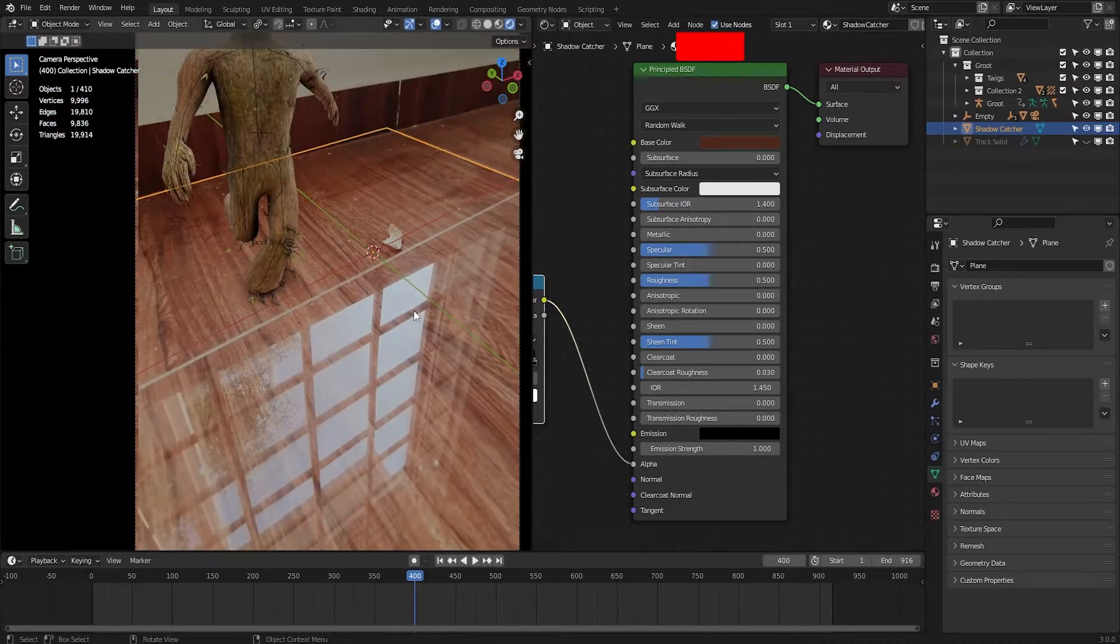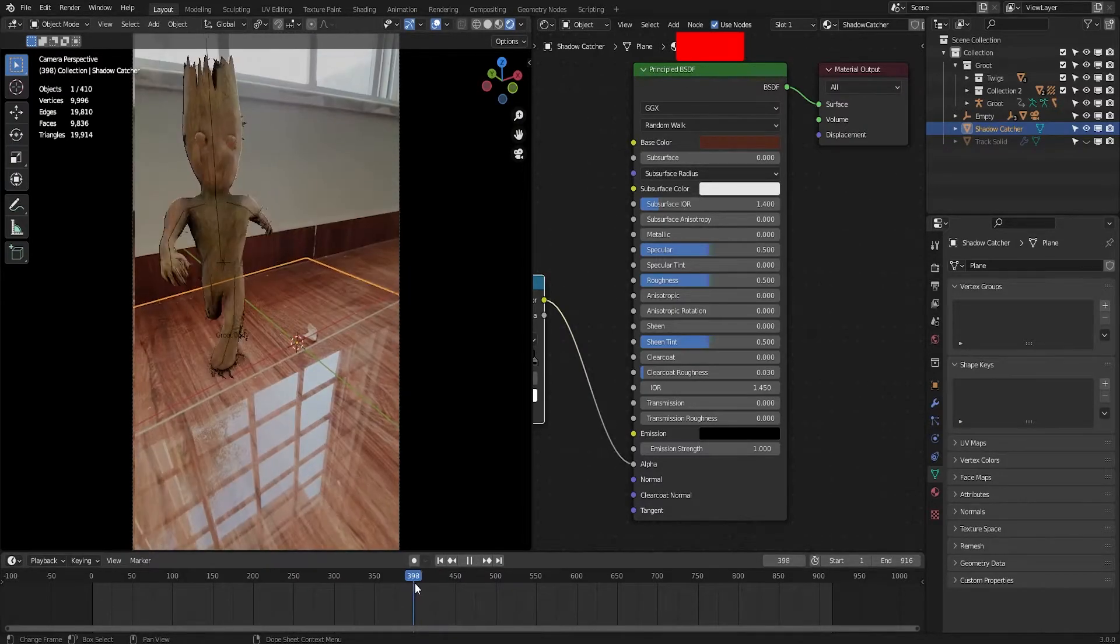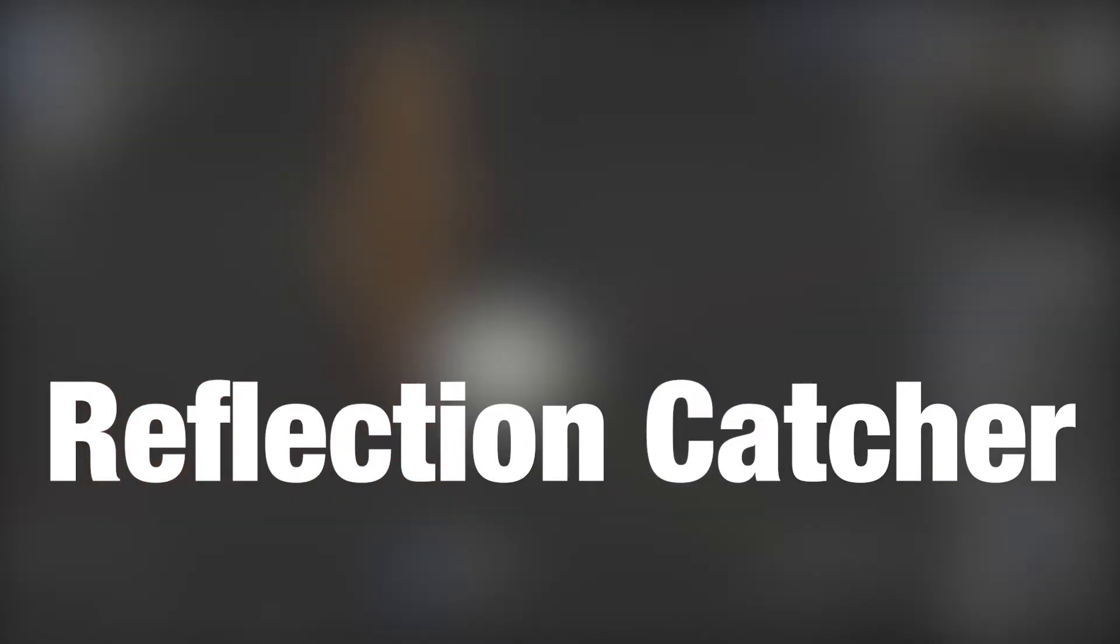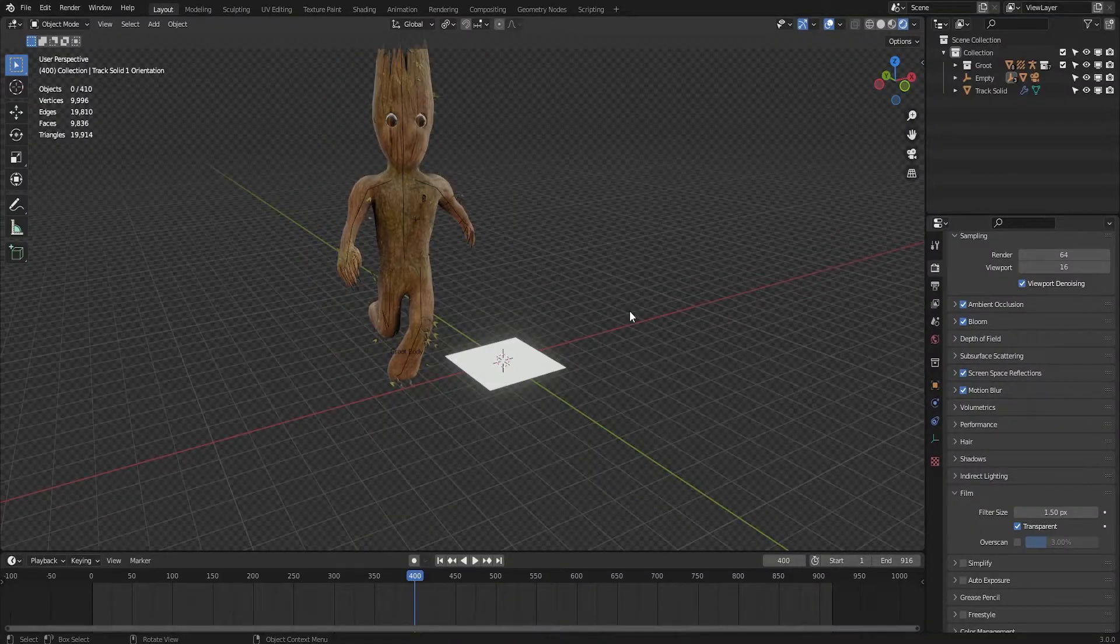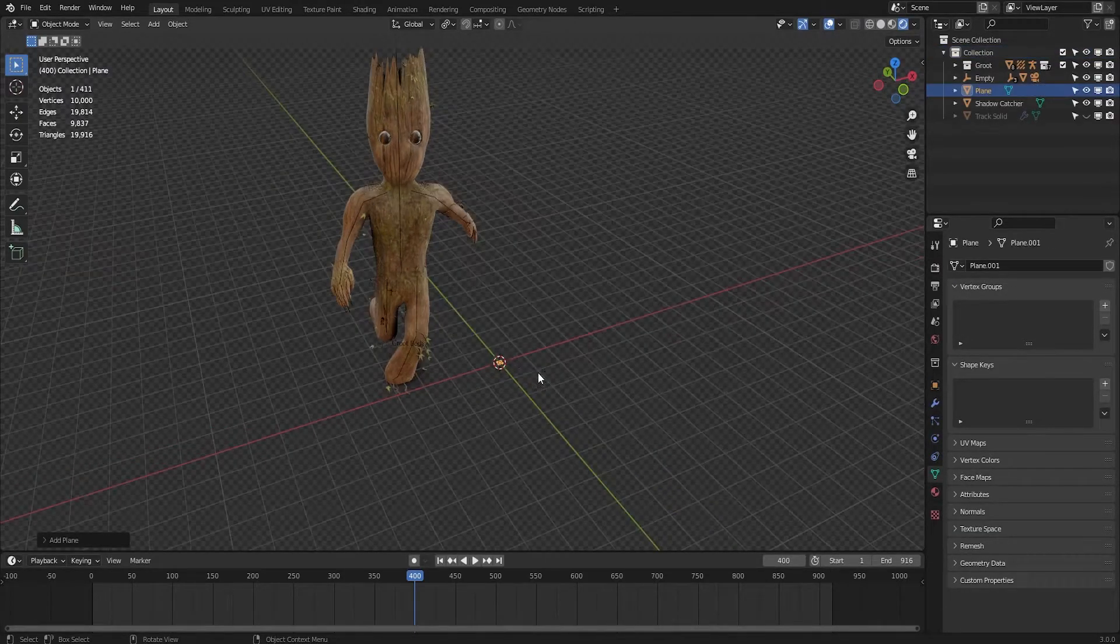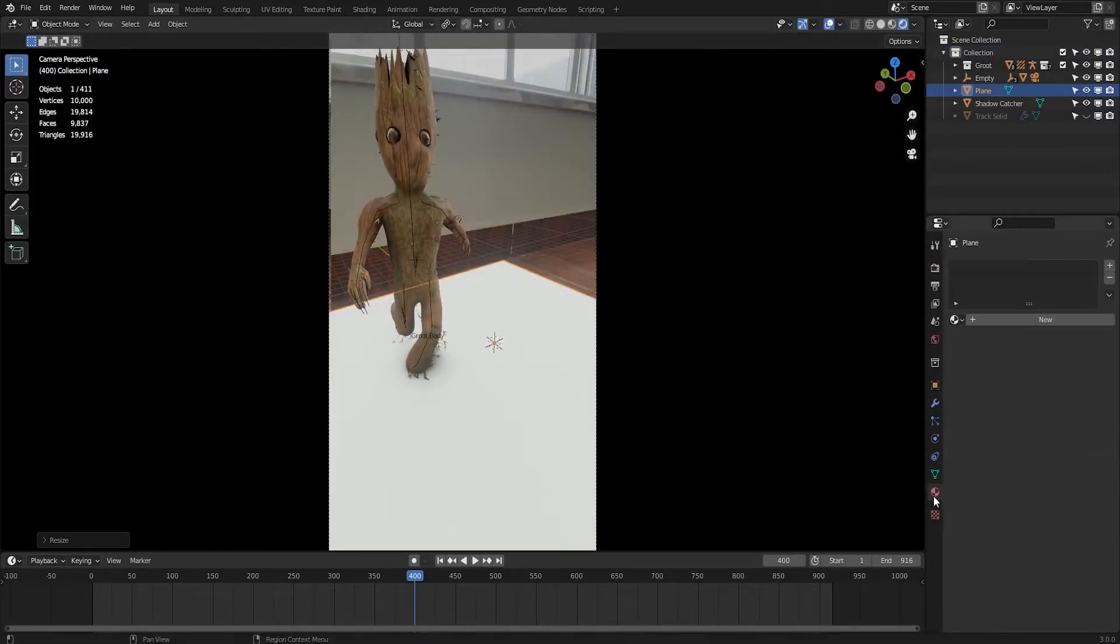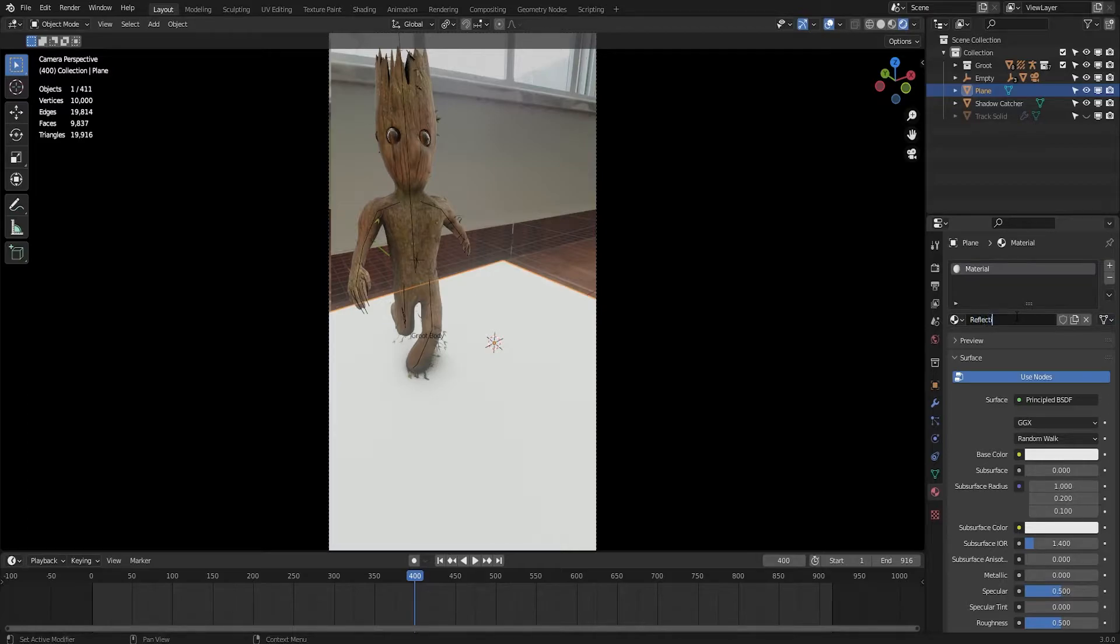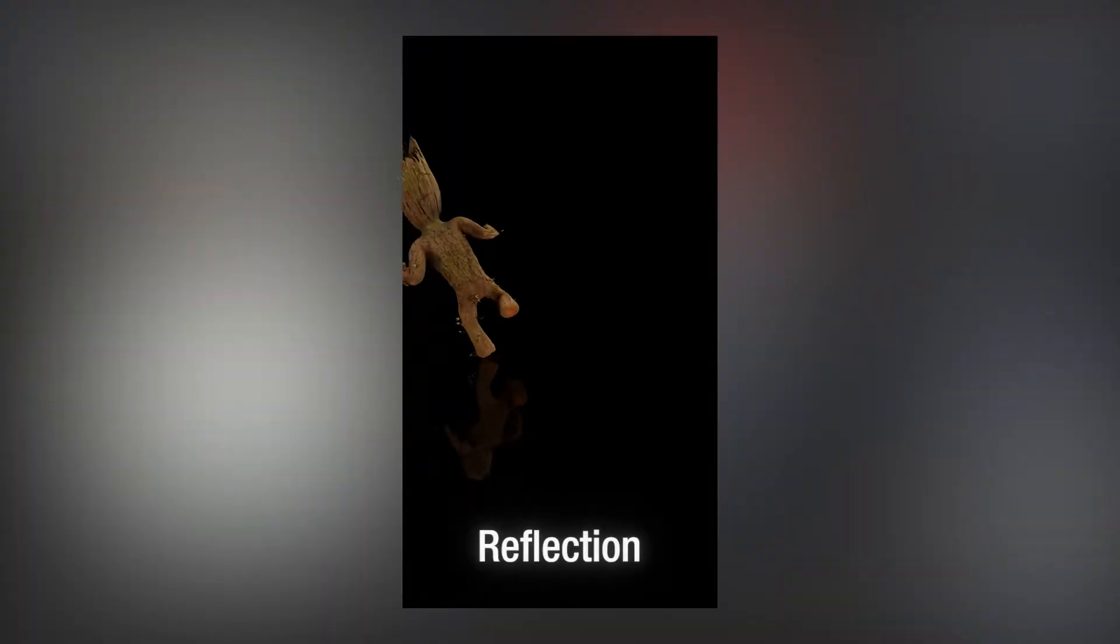Now we have a shadow catcher. It's time to create a reflection catcher just like we have in cycles, but unfortunately it's not available as of now in Eevee, but I have a workaround for you guys. Press Shift A, create a plane, scale it to any decent value. Go to the materials option and click on new and type in reflection catcher. Drag it here and go to shader editor.